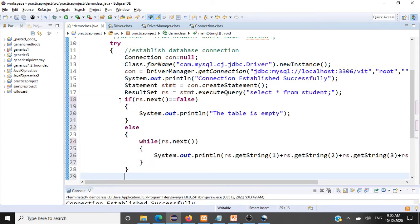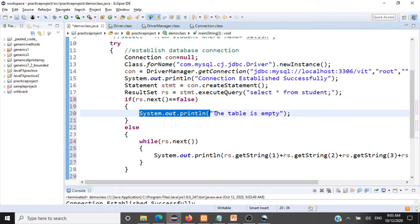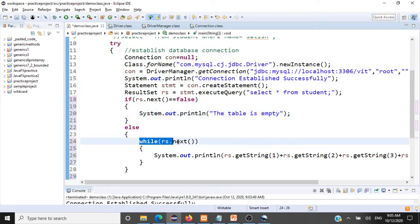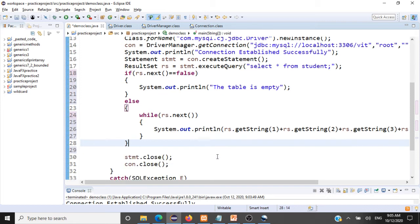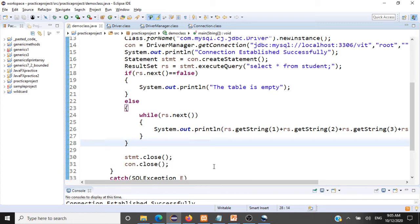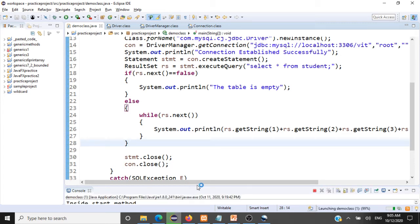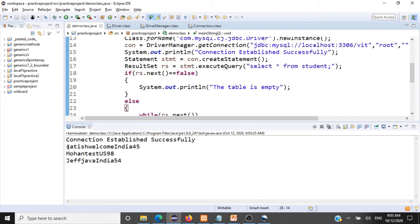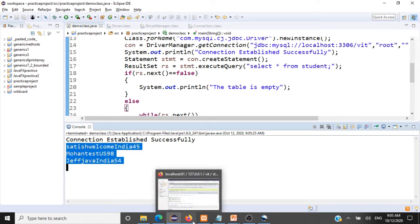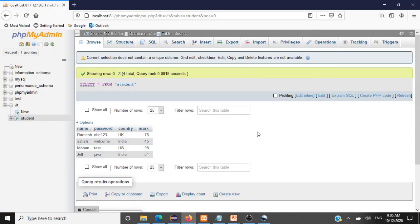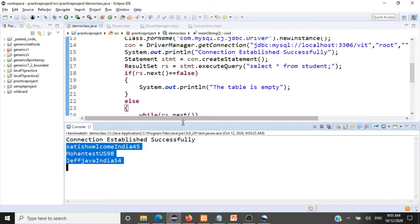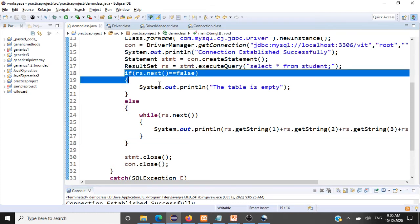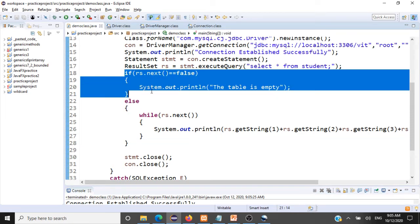After executing, we get only three records printed instead of four. The reason is: by adding the condition 'if rs.next() == false', we lose the first record. When we check rs.next() == false, the cursor moves to the second record. Since there are records, we go to the else branch and start printing from the second record — so the first record is lost.